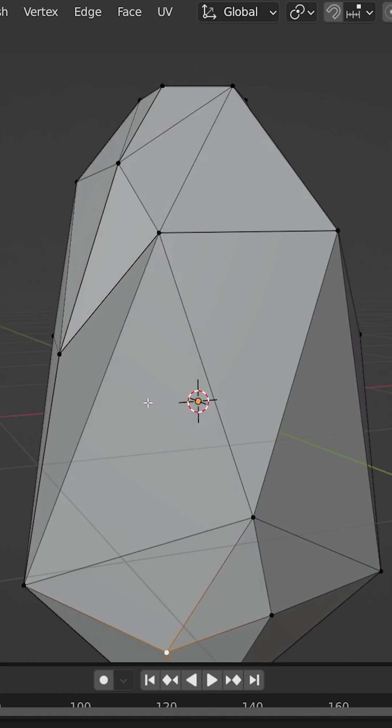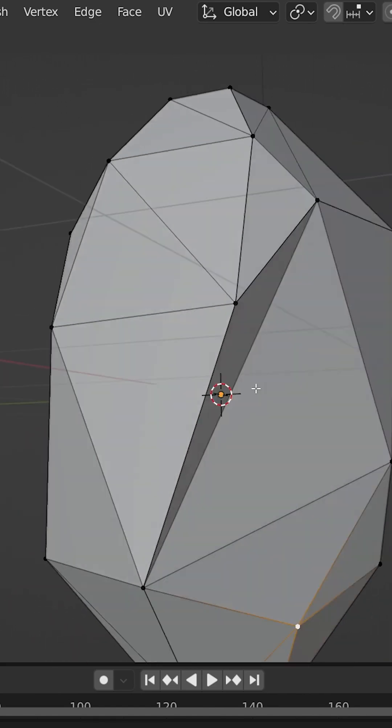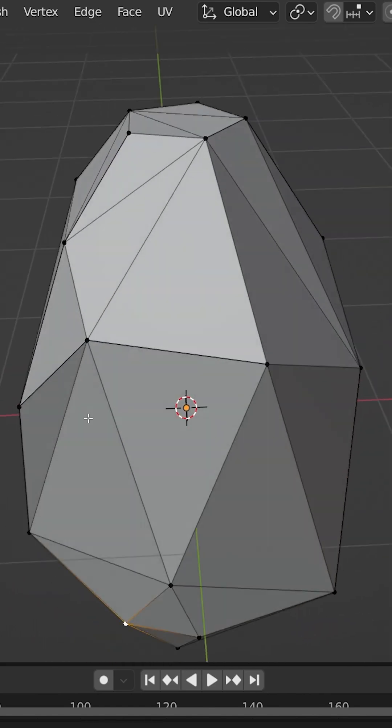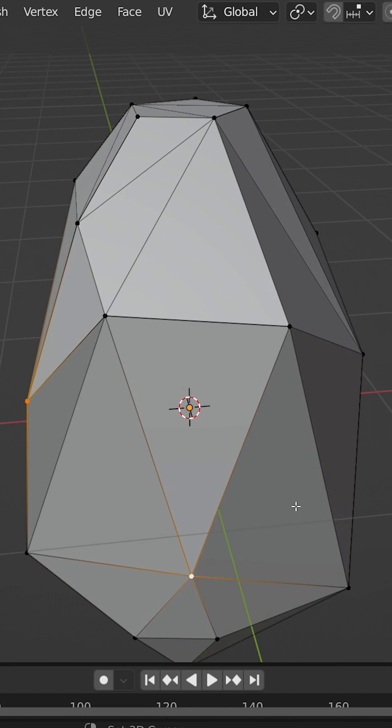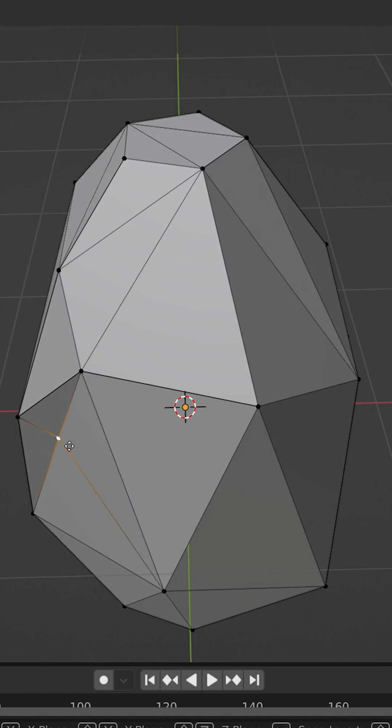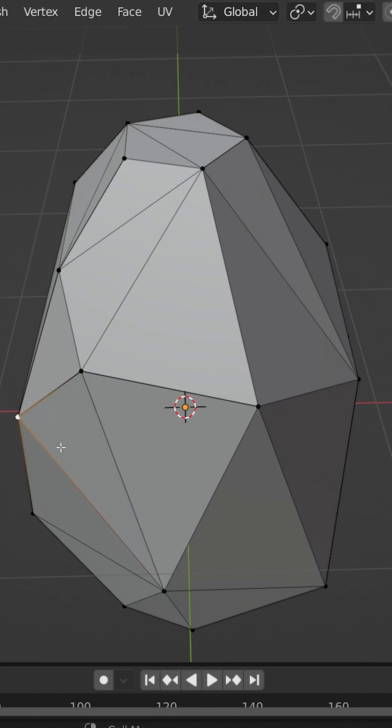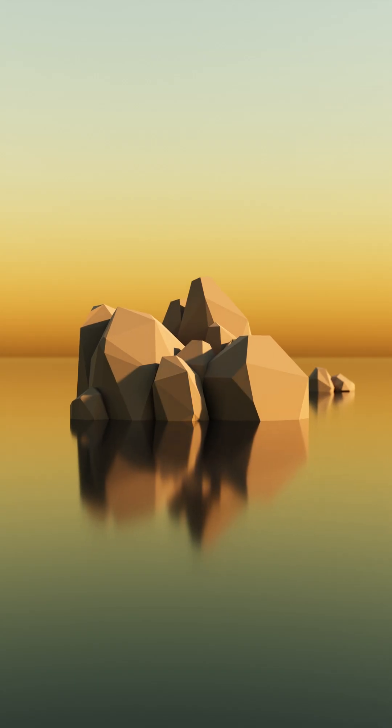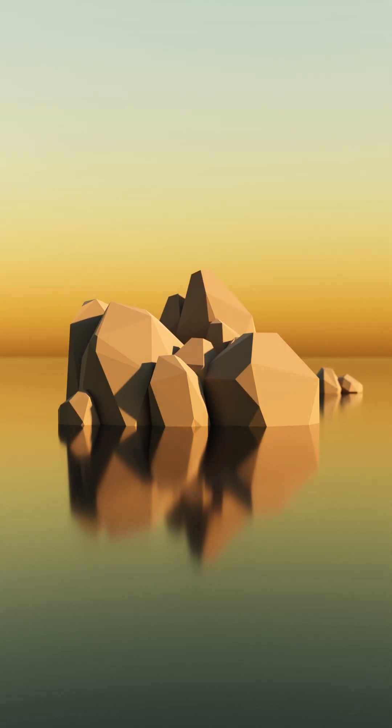You may still end up with problem areas such as this that has a big dent in here. Choose two vertices that are going across that dent and press J to join. Then you can easily tidy up by selecting the middle one and GG to edge slide. Repeat this process for beautiful low-poly rocks.